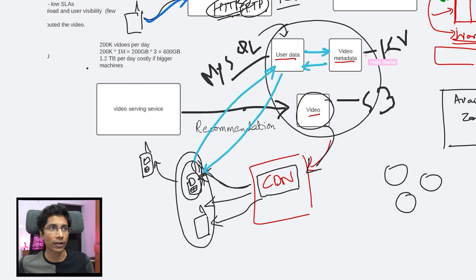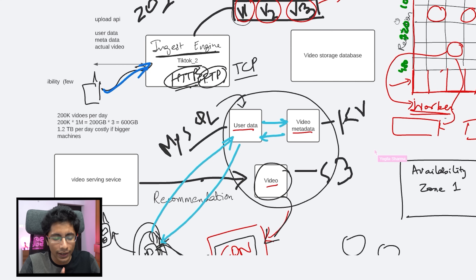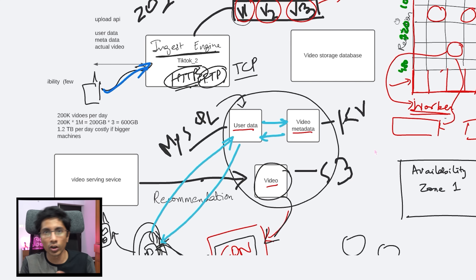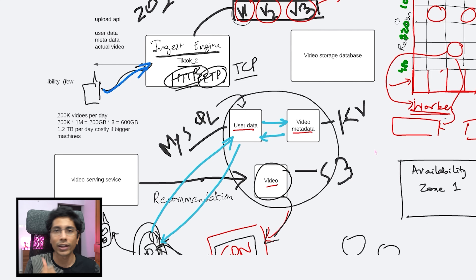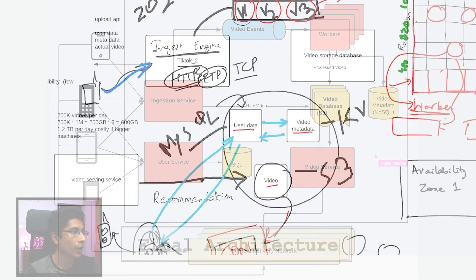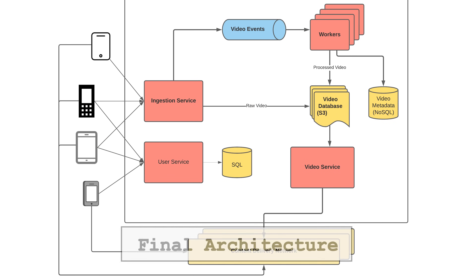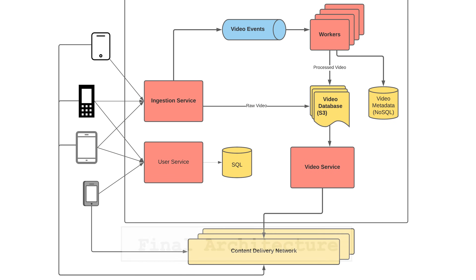Yeah, absolutely — that's perfect. In an interview, the intent is not to get the right system. It's to put you in a spot and actually check how much knowledge you have in different sectors. I think this is great. If you want to get more ready for the interviews, then head over to Interview Ready.